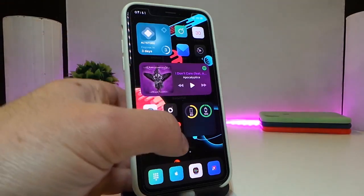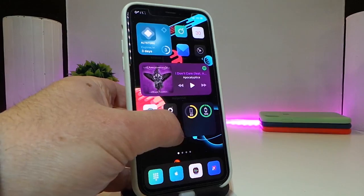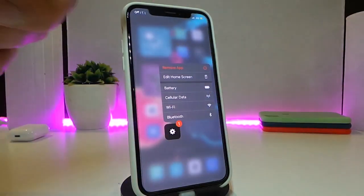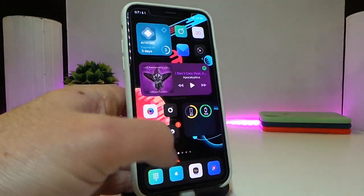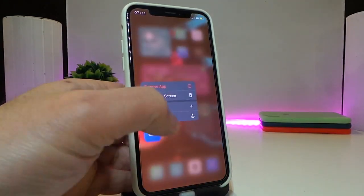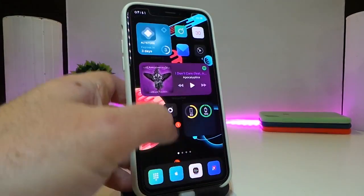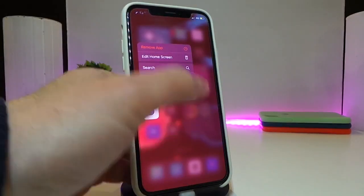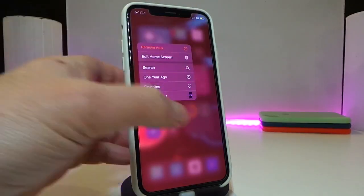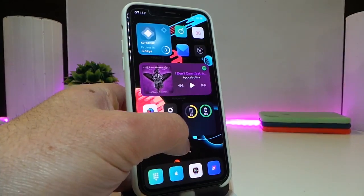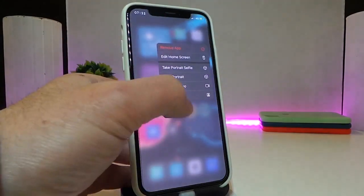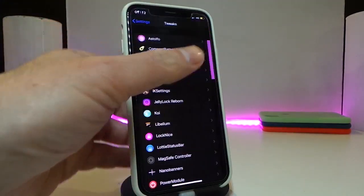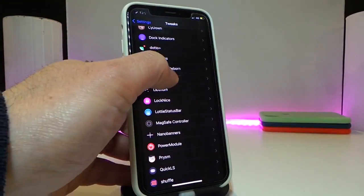The next tweak is called Decoy — this is for your 3D Touch menu. When you tap and hold an app, you'll see a blur effect applied. For different apps the blur and menu design will look different. Here's what that style looks like in action.